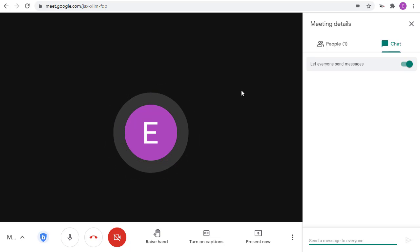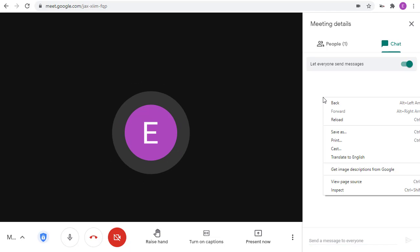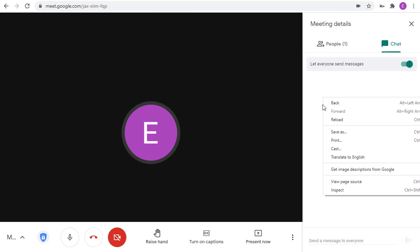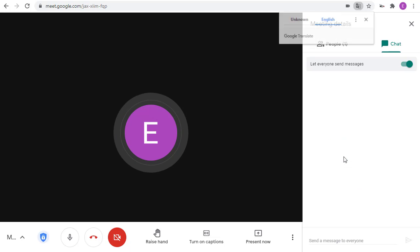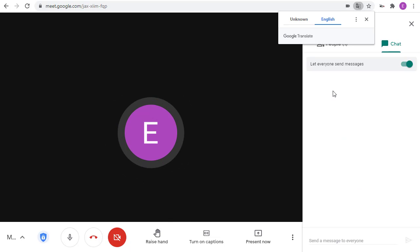Simply turn on the feature by right-clicking anywhere in the Google Meet screen and then choosing Translate to English from the drop-down menu.